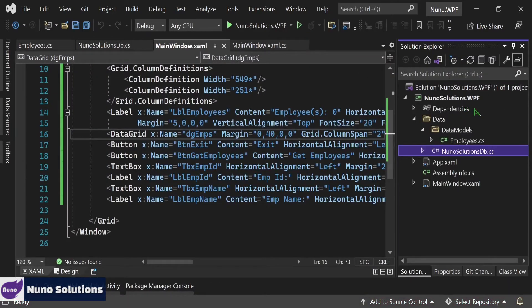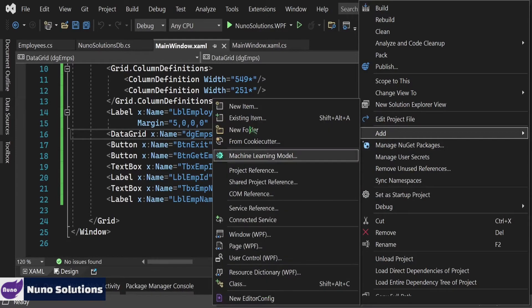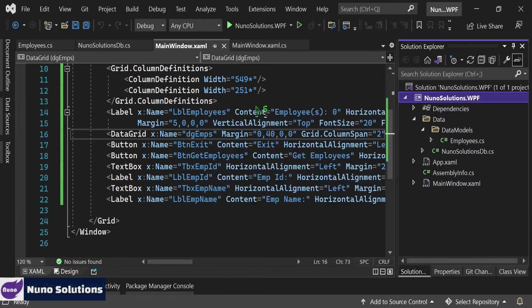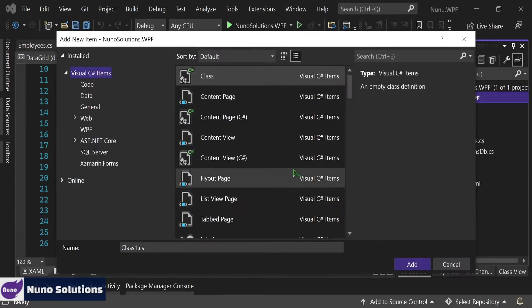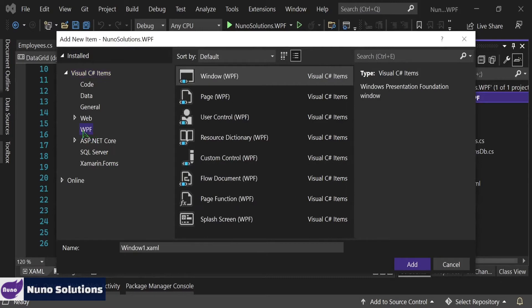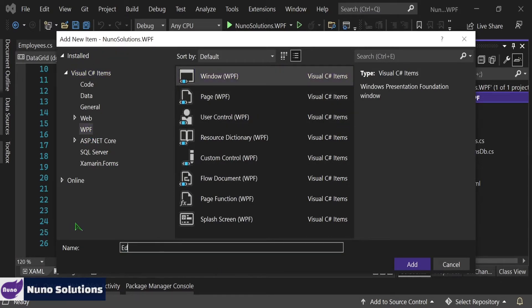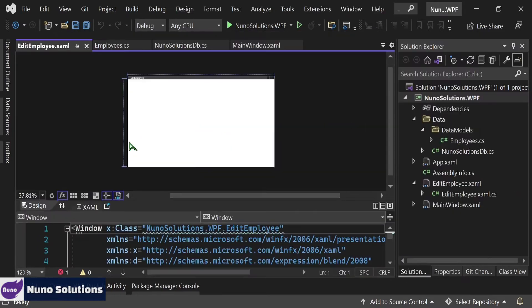Right click your solution explorer, click add, click new window — we'll do a new item. In this new item, you're going to want to pick WPF on the left side, and you're going to want to pick a new window. We're going to name this window Edit Employee, and then click add. And now we have a basic window.